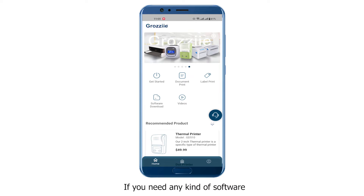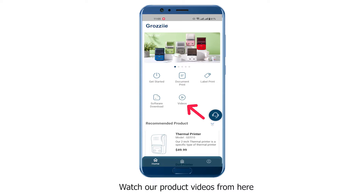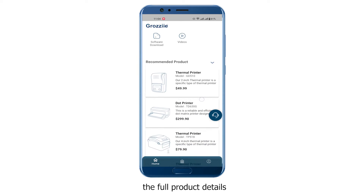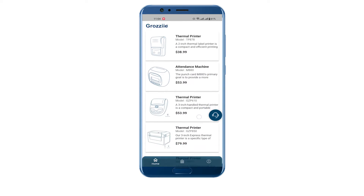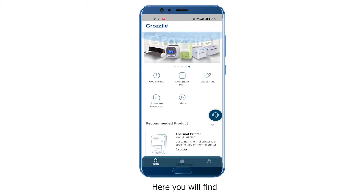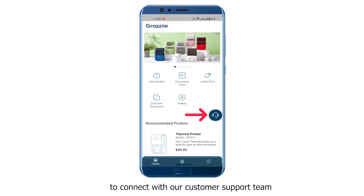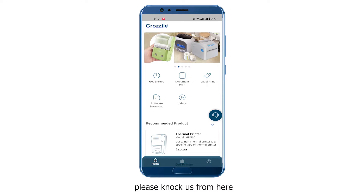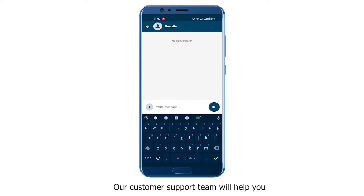If you need any kind of software or app, you can download it from the Software Download section, and watch our product videos from here. You can also find full product details in the Recommended Product section. Here you will find a chat option to connect with our Customer Support team. If you face any kind of issue, please knock us from here — our Customer Support team will help you.